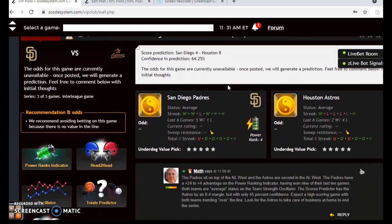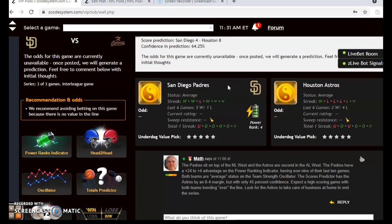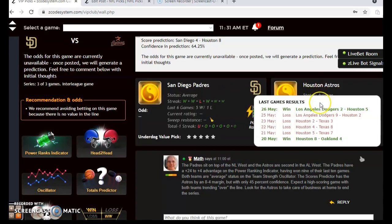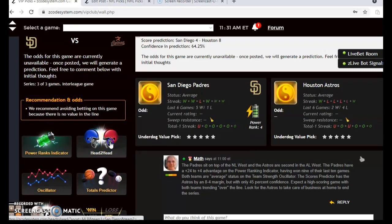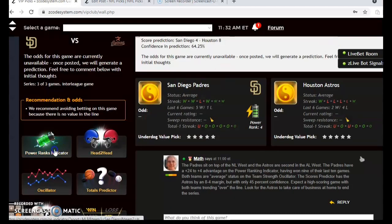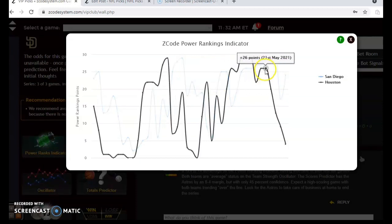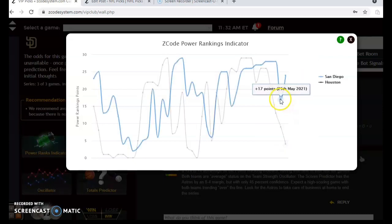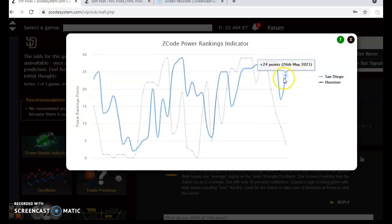The San Diego Padres and the Houston Astros — the Padres sit on top of the National League West, while the Astros are second in the American League West. Both teams are at average status at the moment; the Padres have won their last two and five out of their last six, while the Astros are coming off a four-game losing streak with a win against the Dodgers 5-2. They have not yet met this season. The power ranking indicator shows Houston on a tailspin — from plus 26 down to plus 4 — while San Diego has risen from plus 17 to plus 24 over the last couple of days.